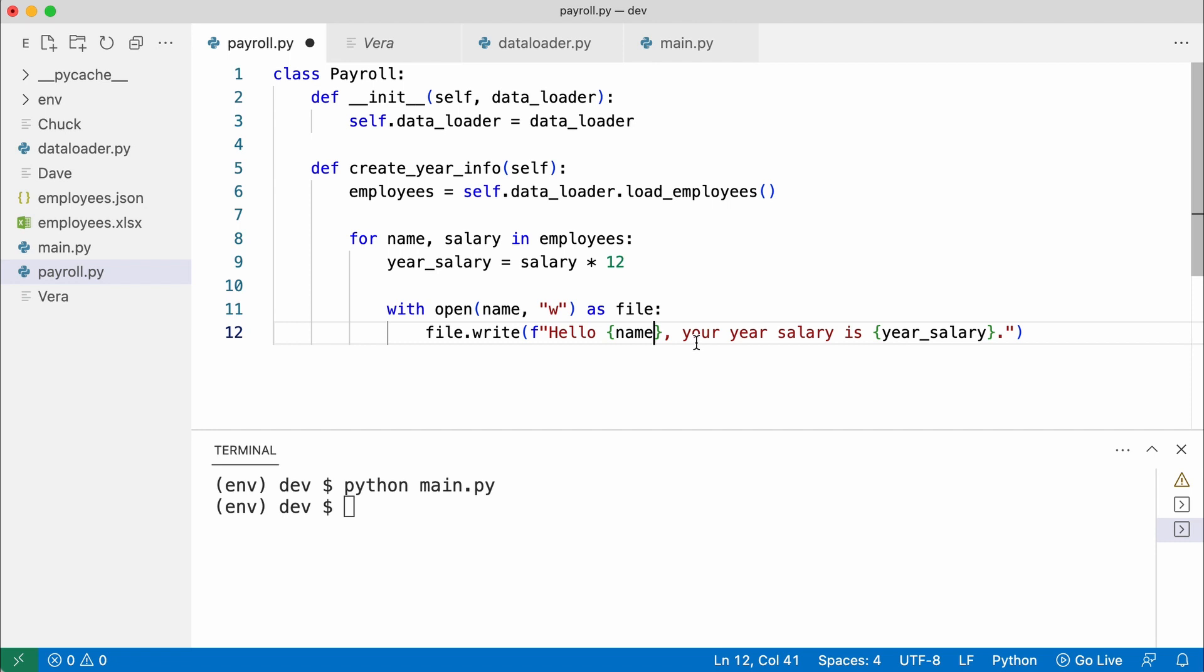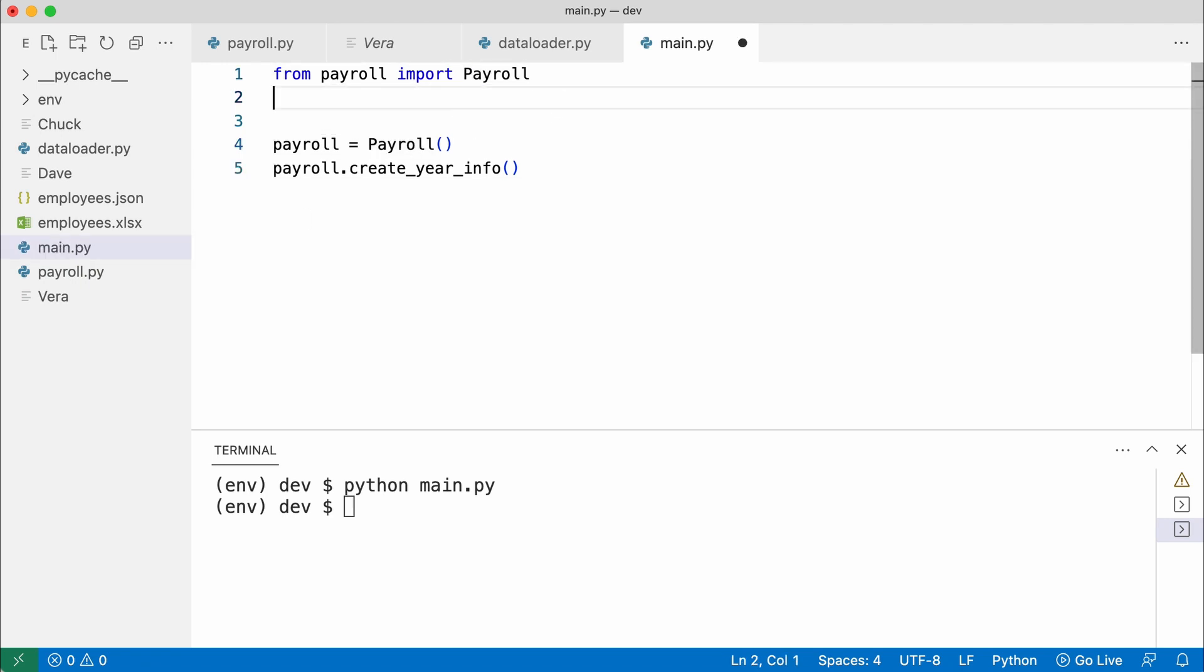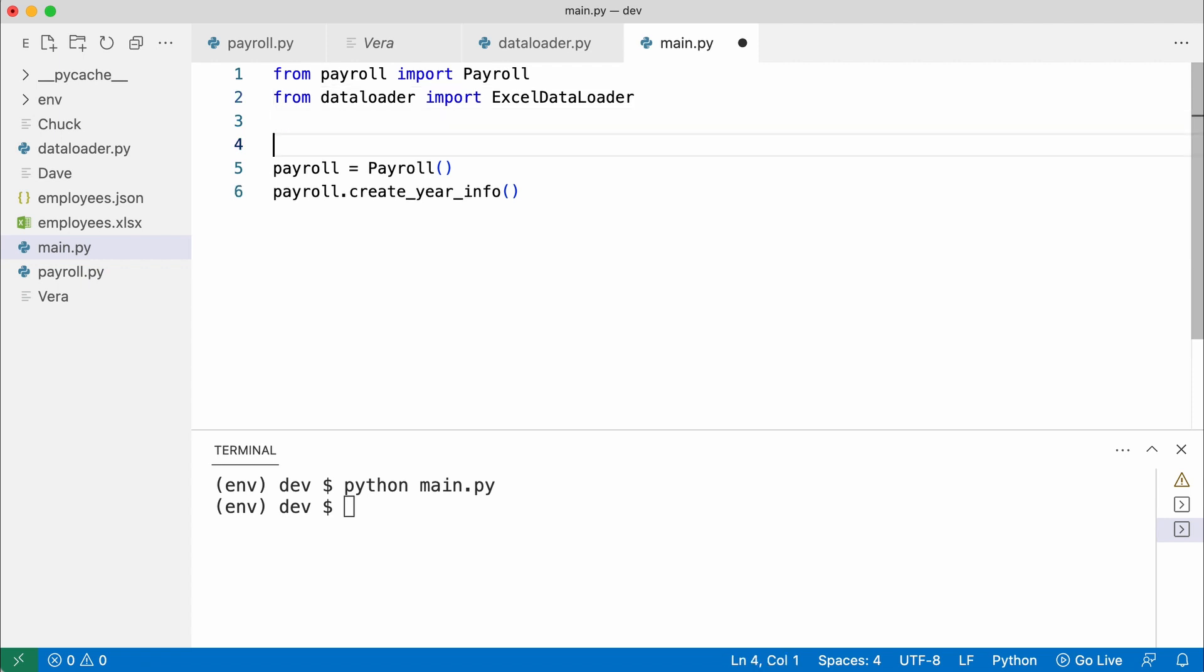I save and connect things in main. The payroll class will now need an instance of a data loader. I instantiate an Excel data loader.